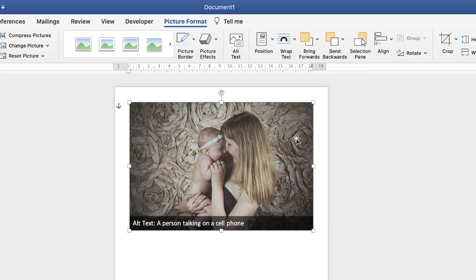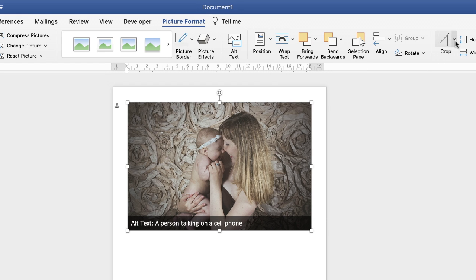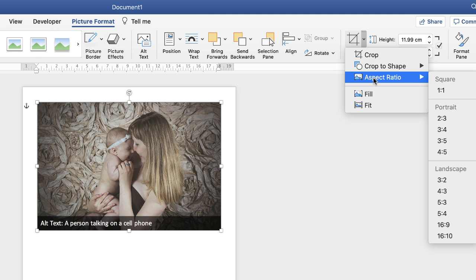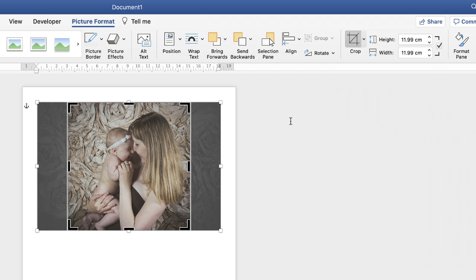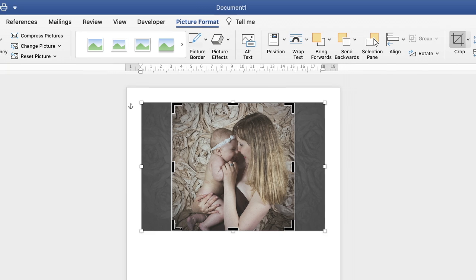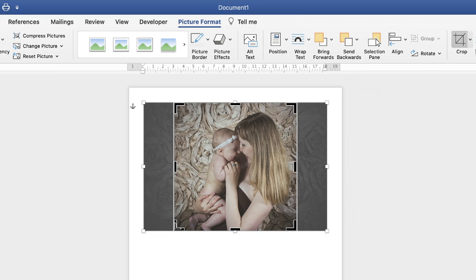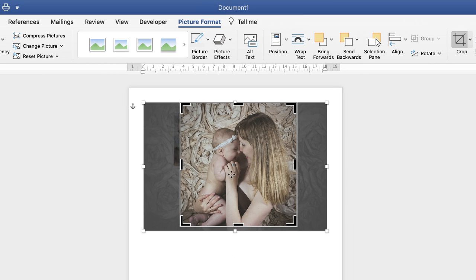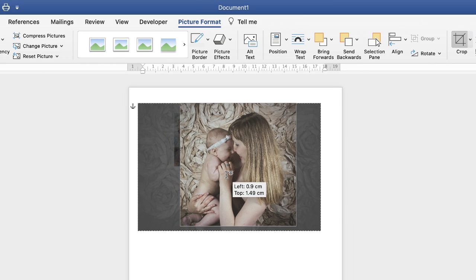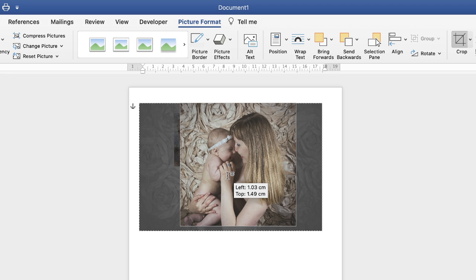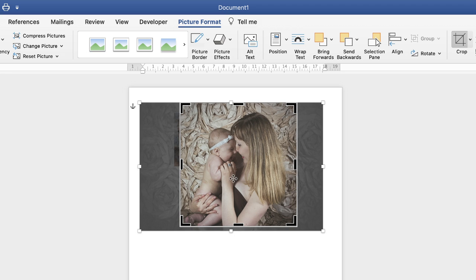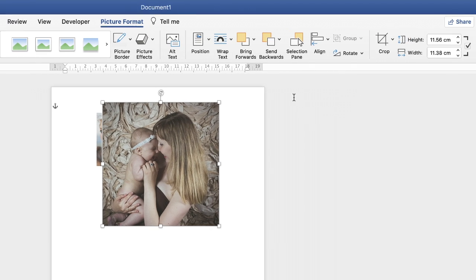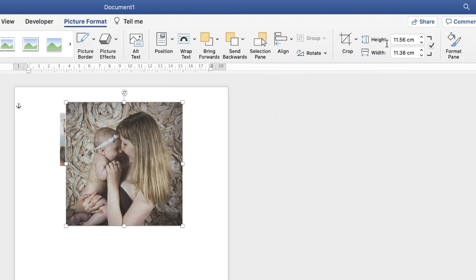Again we'll go to wrapping, click on the drop down, in front of text. Then we'll go up to the crop tool, go down to aspect ratio and click one to one. Then again just select the portion of the photograph that you want, click OK.